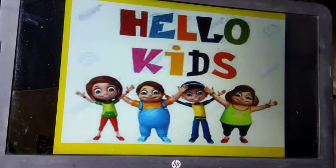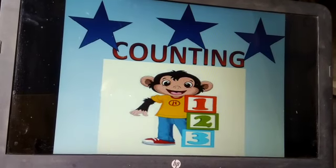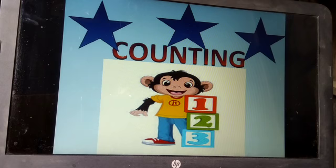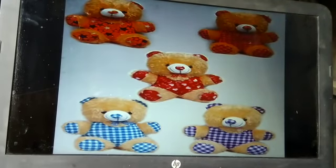Hello kids, it's time to do some maths oral work. So today we all will learn counting. So let's start. Firstly I will speak, then you all have to speak after me. Yes, now we will start counting. Purvi, say with me.